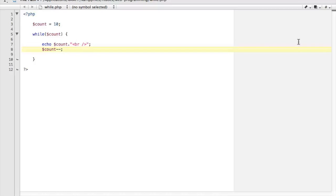So count becomes ten and then count becomes nine, eight, seven, six, five, four, three, two, one, until it hits zero and becomes a false condition and exits from the while loop and the program will stop.